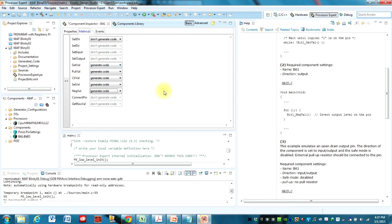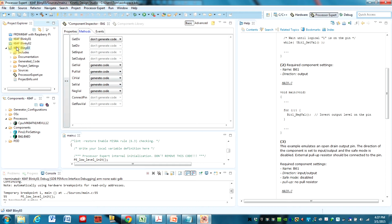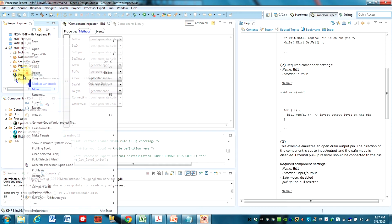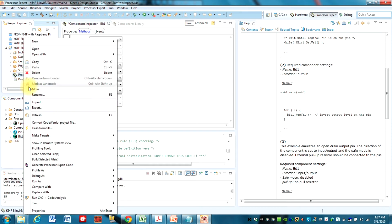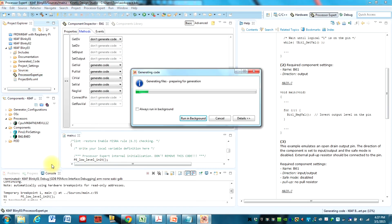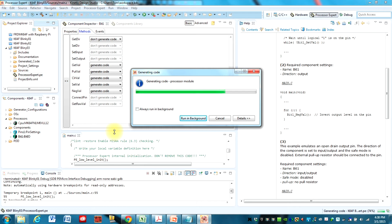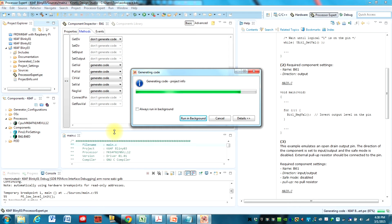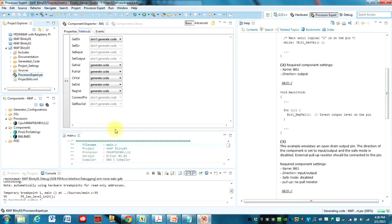Once you have that all set up, all we need to do is go over to our project folder here. And make sure you're in the right one. Right click on Processor Expert. And Generate Processor Expert Code. And now Processor Expert is adding that code to the project.